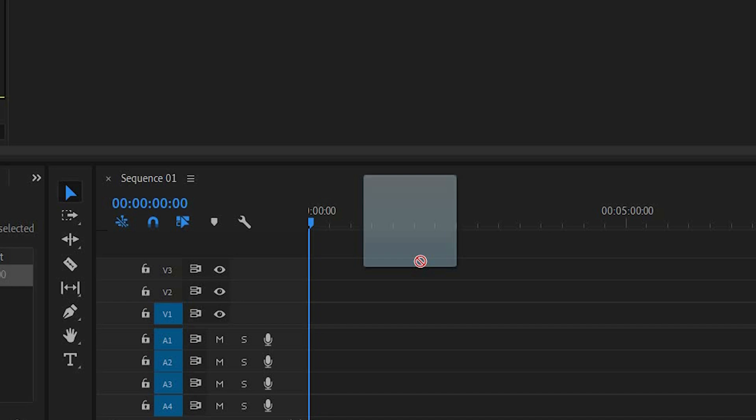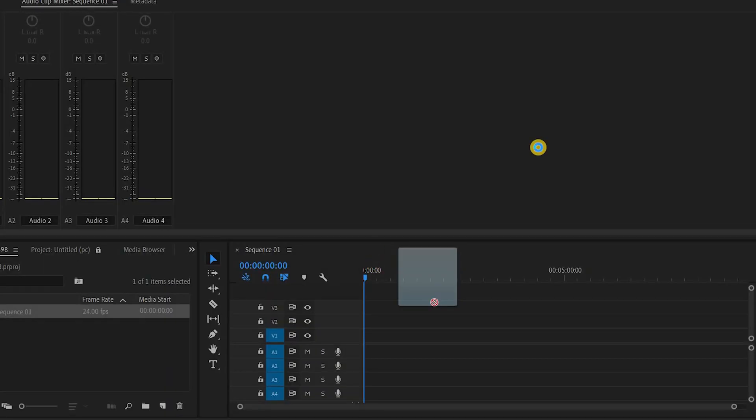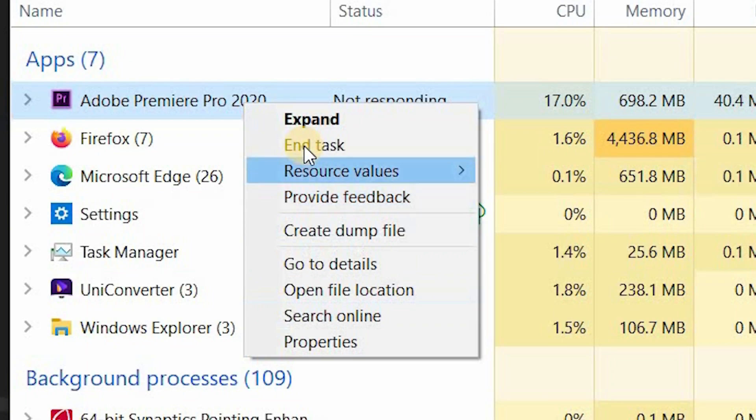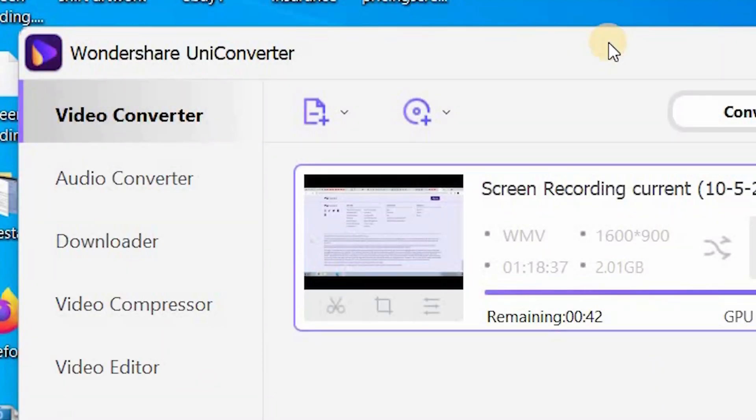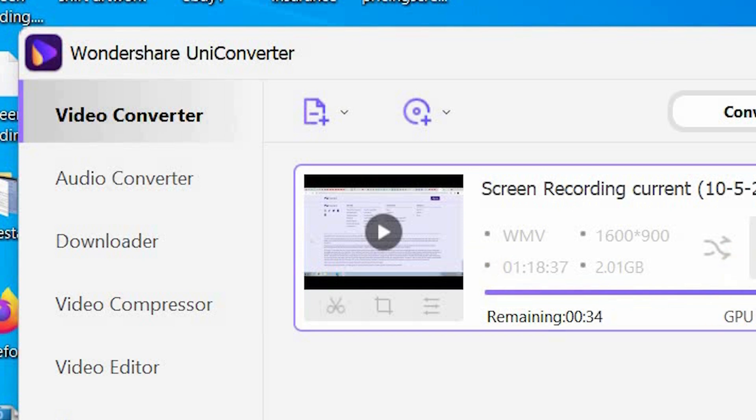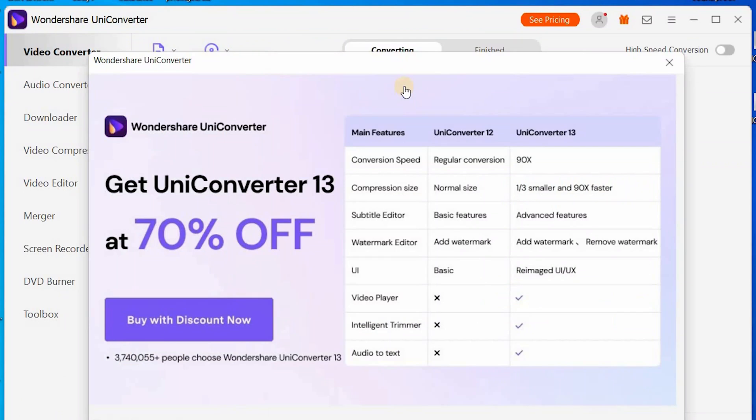So I'm going to go ahead and close this out, Premiere Pro not responding. So what you're going to do is you're going to download this Wondershare UniConverter and it's free, there's no charge for it. There is an upgraded model that you can pay for, but I'm using the free version and it works just the same, it just takes a little bit longer to download which is fine.